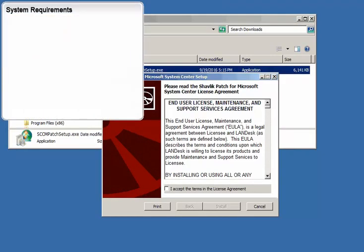I should mention that there are a few system requirements that must be met in order to install and use Shavlik Patch on a Configuration Manager 2012 console. There are two requirements in particular that I'd like to call out.